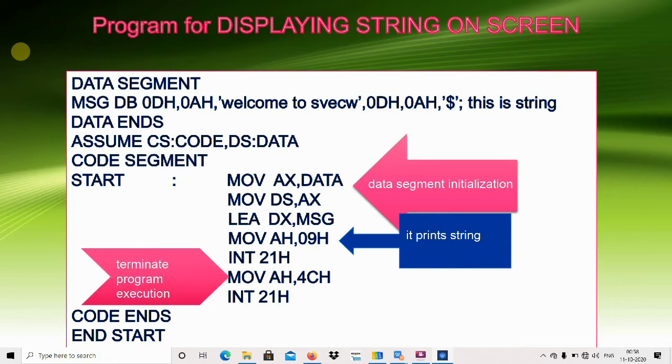MOV AH,4Ch and INT 21h is to terminate the program execution. CODE ENDS, END START. This is the program. Now we'll see the execution part.